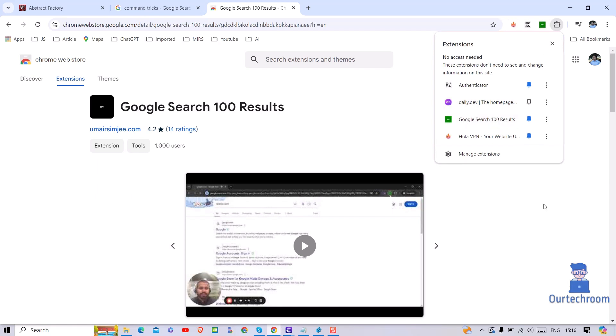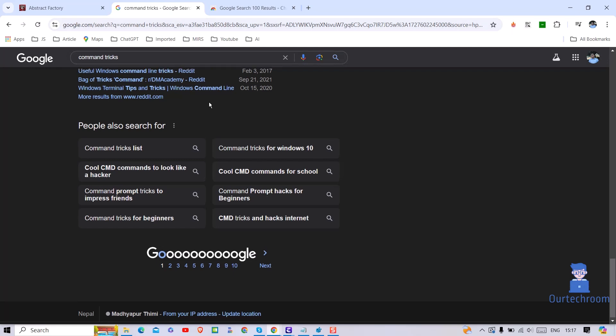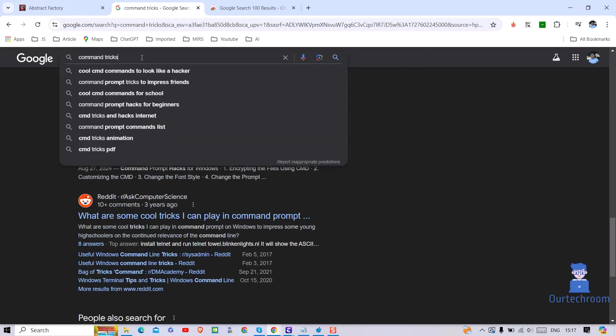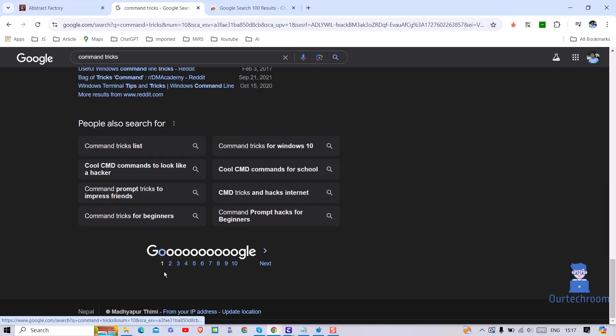Now again come to Google search and search for the result. For now it is only displaying 10 results.